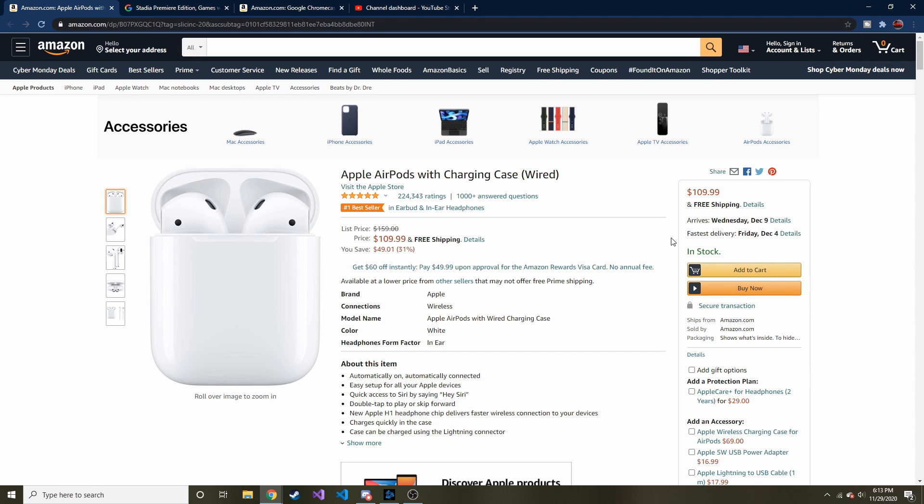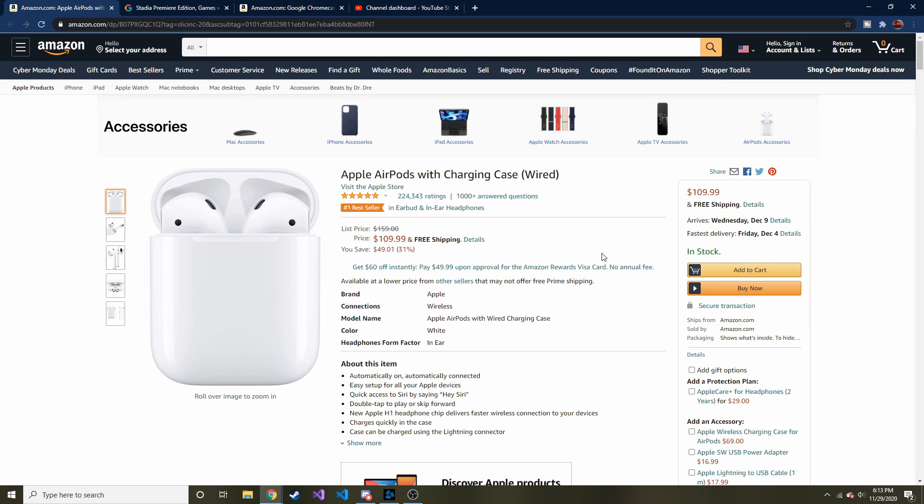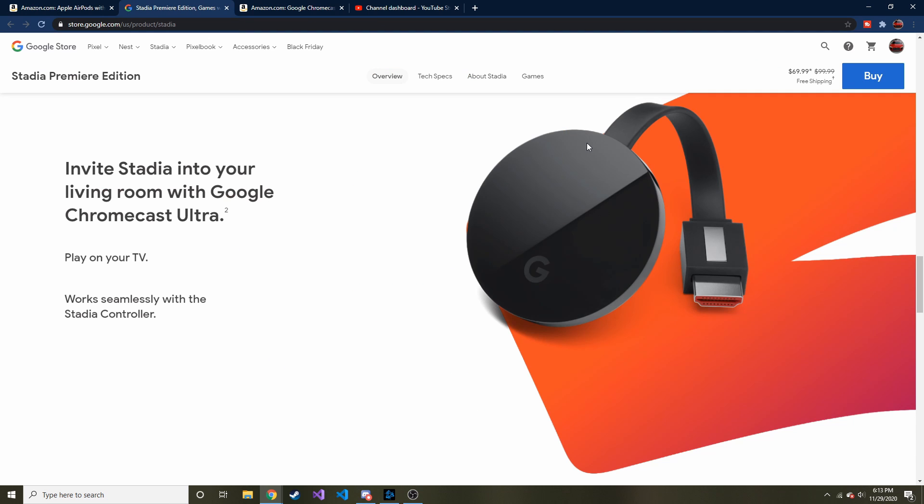The only discrepancy that I can see here is it has the wired charging case, which to me I don't think is a huge deal, especially when you're saving 31%. So if that's a deal breaker for you, just keep that in mind that this is the wired charging case and not wireless. But the next deal that I wanted to show I'm actually interested in.